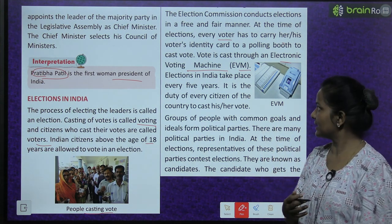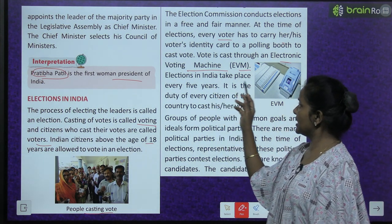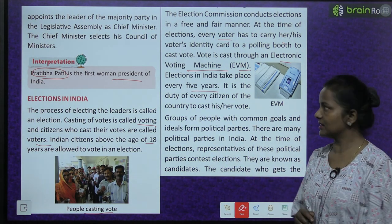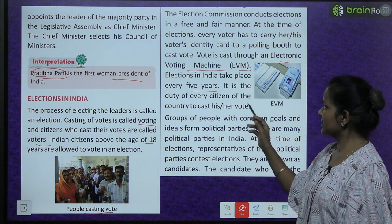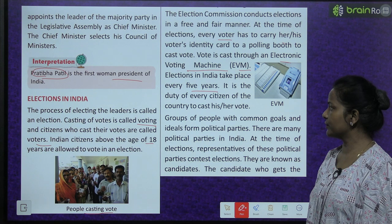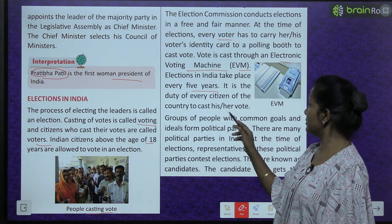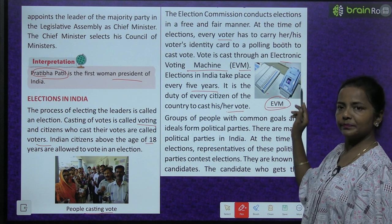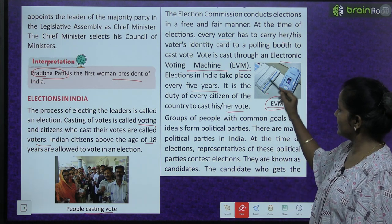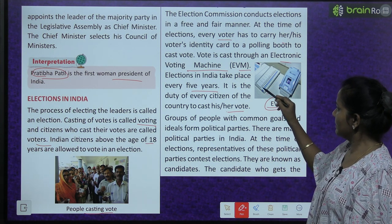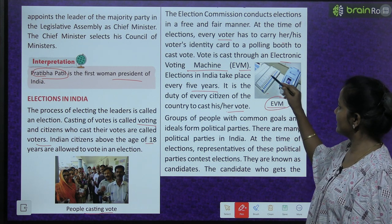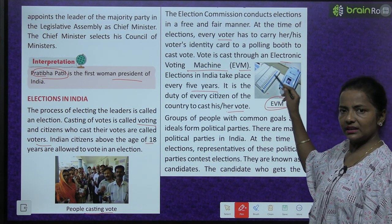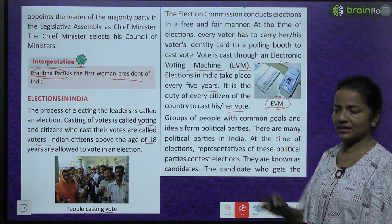At the time of elections, every voter has to carry his or her voter's identity card to a polling booth to cast their vote. Vote is cast through an electronic voting machine - EVM ke through vote daala jaata hai. Elections in India take place every 5 years. It is the duty of every citizen to cast his or her vote. See, this is the EVM machine - saari parties ke marks, names and buttons are here. Jis pe bhi vote daalna hai, uska button press kar diya jaata hai.